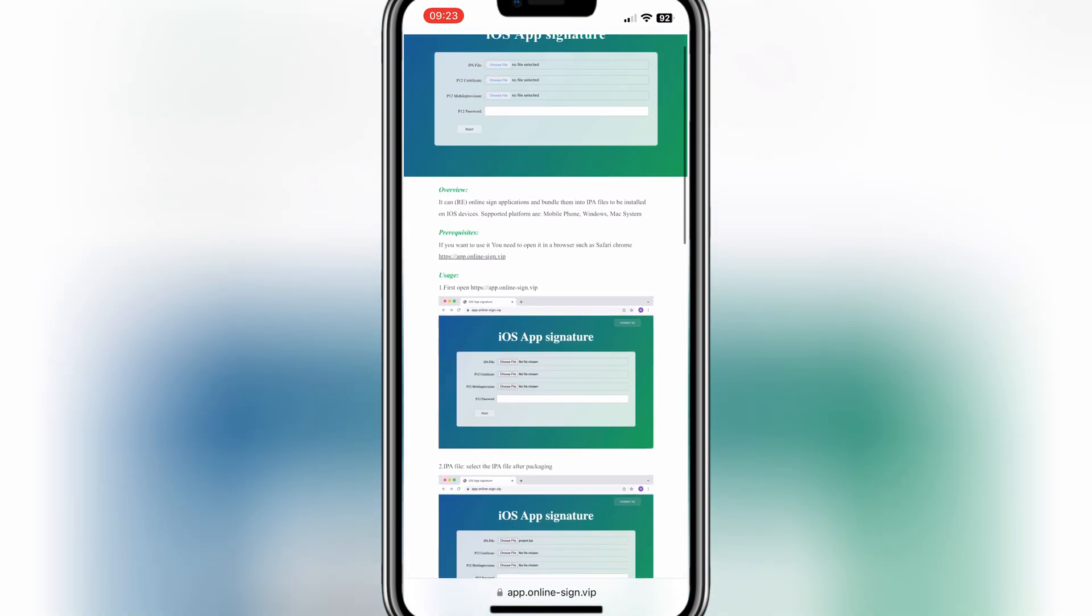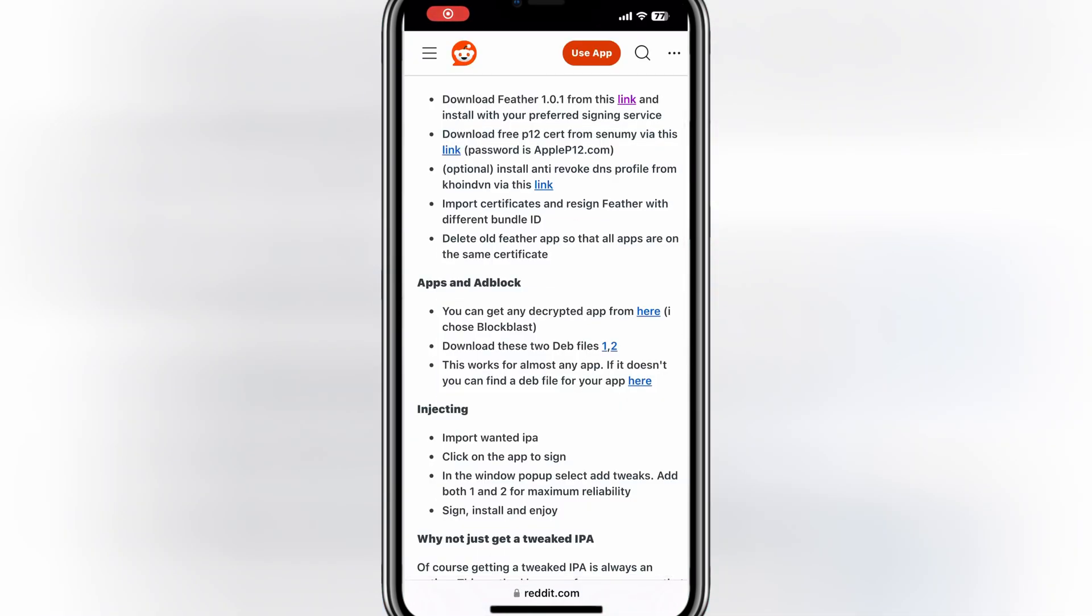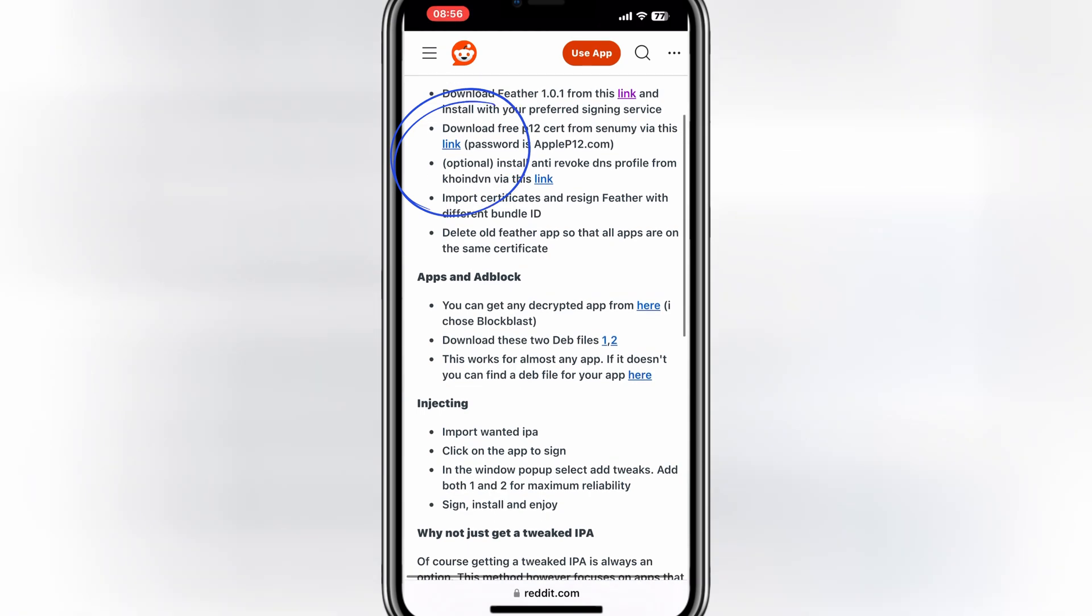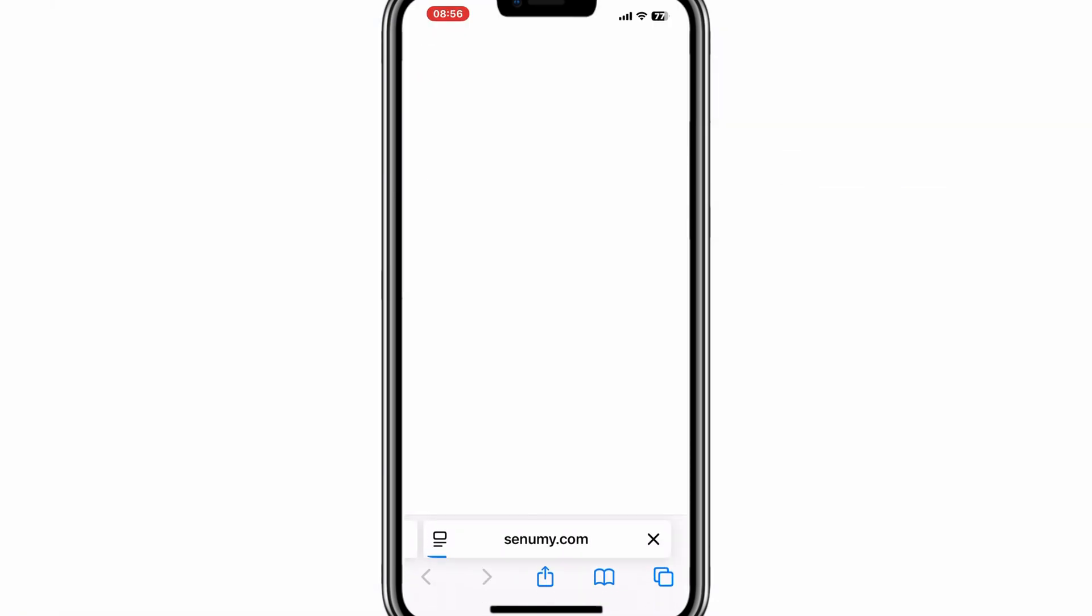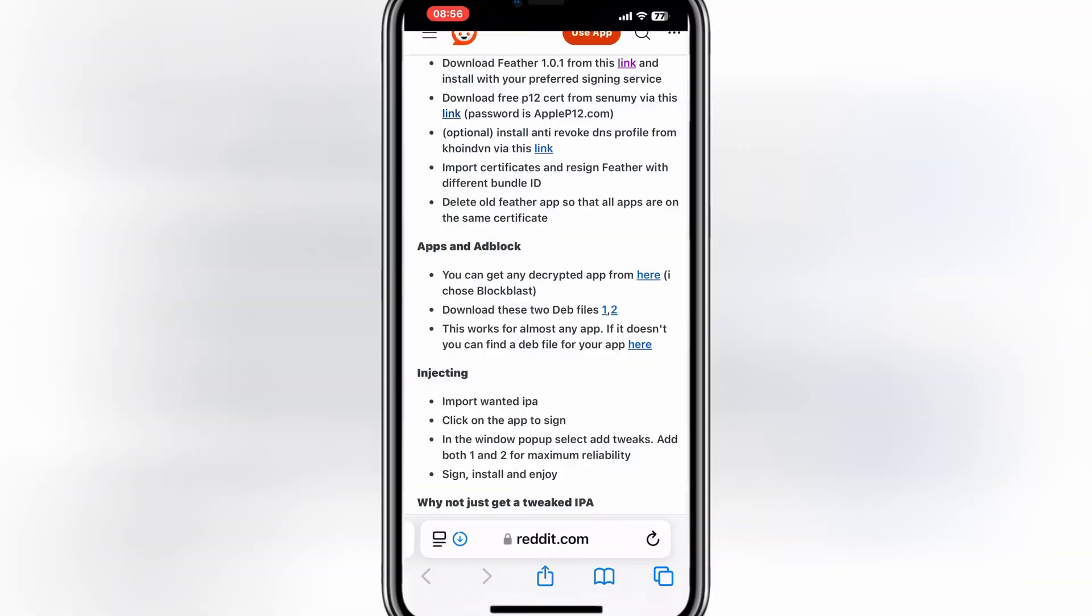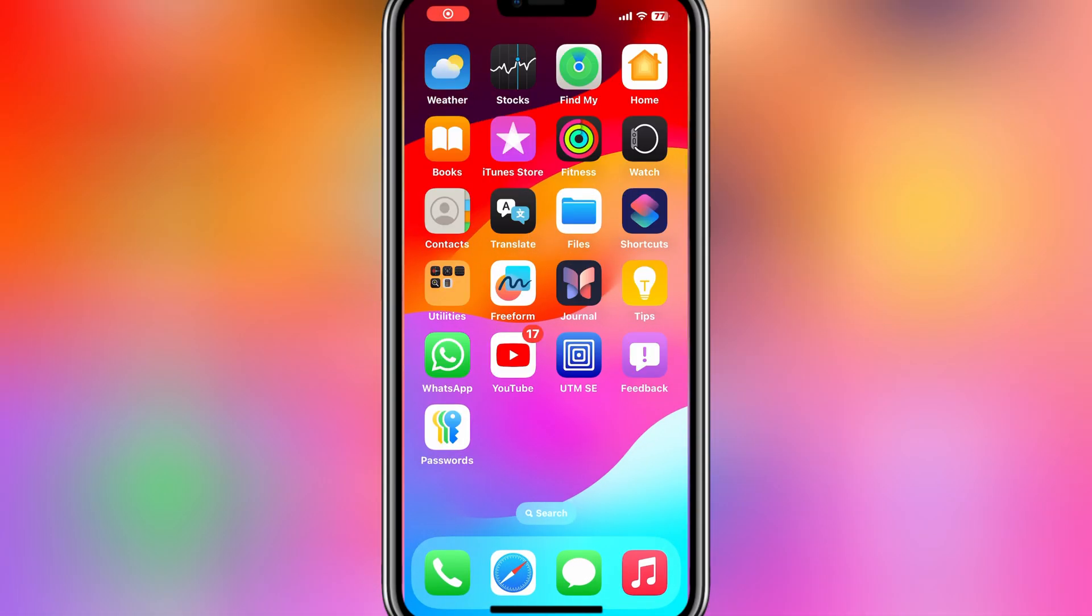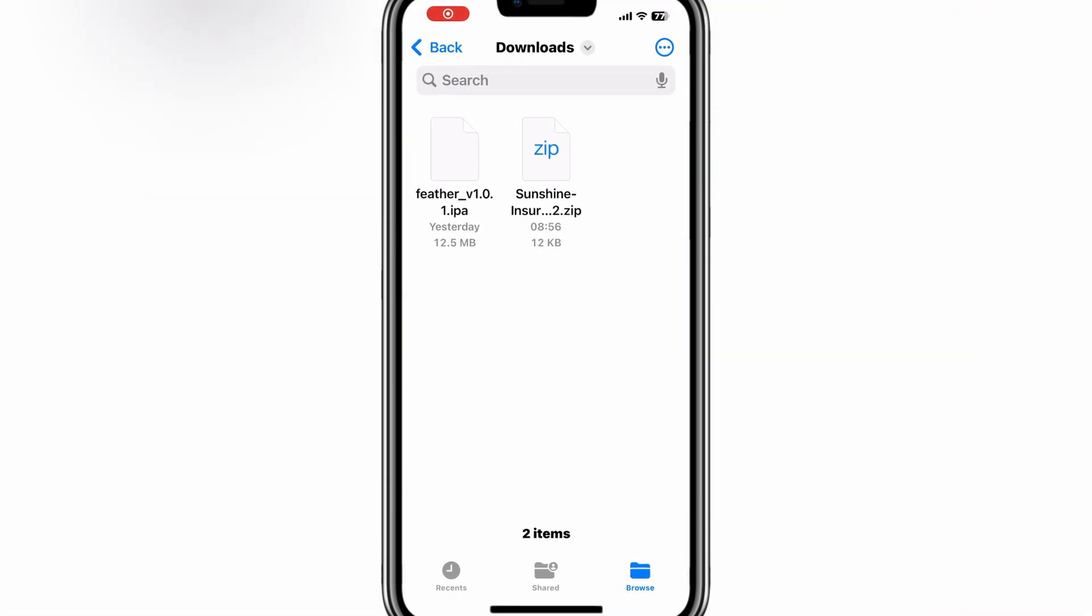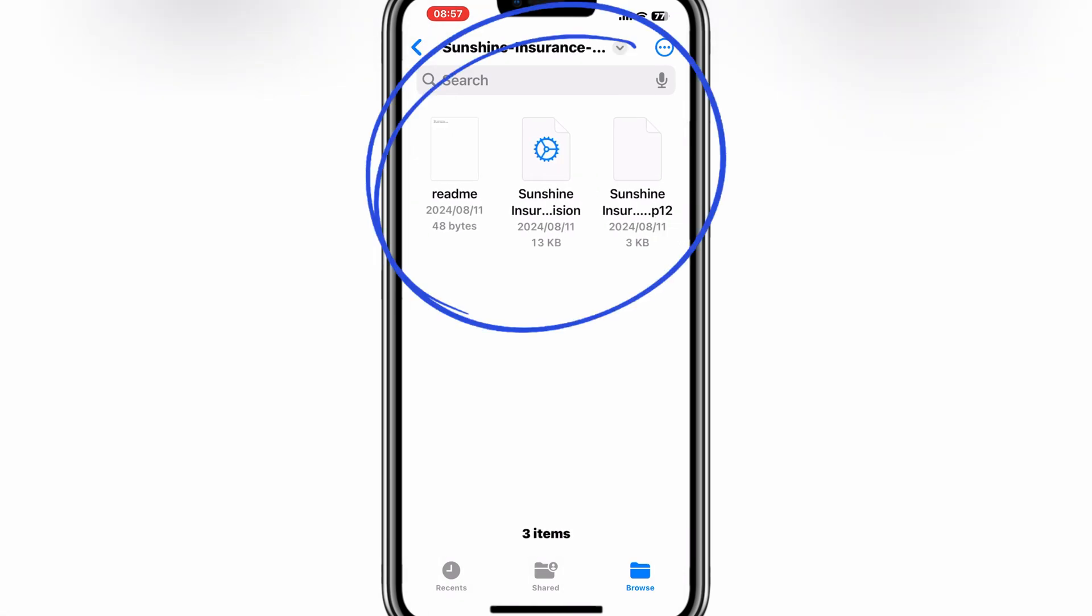First of all, you need to download the P12 certificate. After downloading the certificate, simply tap on the certificate to unzip it, then you will get the new certificate unzip folder. When you open the certificate unzip folder, you will get three files there.